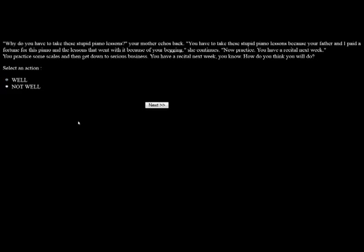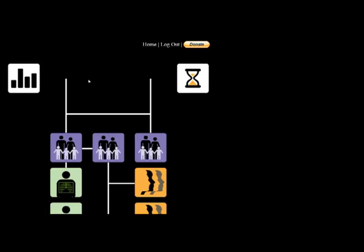Your mother has just reminded you that it's time to practice your piano lessons. Let's be mad and complain. Why do you have to take these stupid piano lessons? Your mother just echoes back. You have to take these stupid piano lessons because your father and I paid a fortune for this piano and the lessons that went with it because of your begging. Now practice. You have a recital next week. How do you think you will do? Well, I'm going to do awesome, even though I'm complaining. You're a very confident person with a supportive family. You give a brilliant performance. Everyone calls you a gifted child. Hooray! I am super gifted.